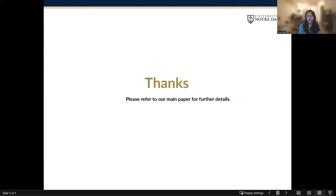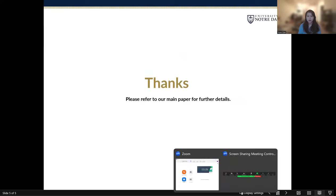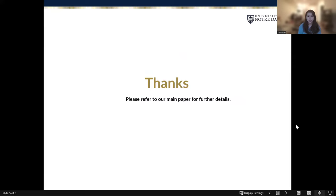This is the end of our brief introduction. If you are interested in this work, please feel free to check our main paper for more details. Thank you.